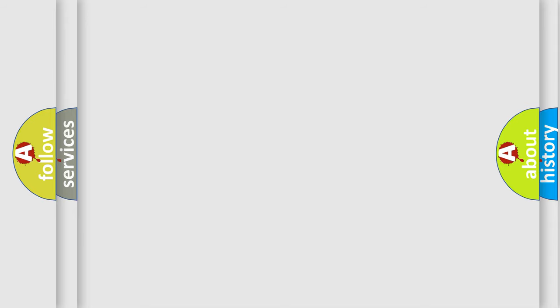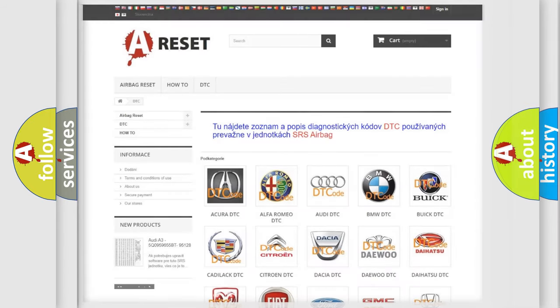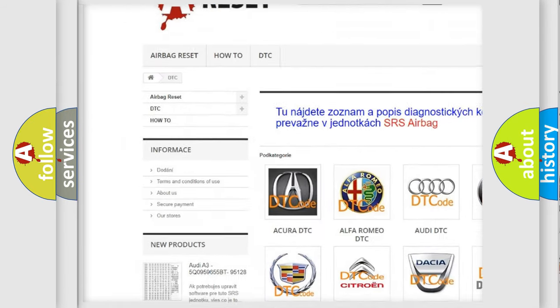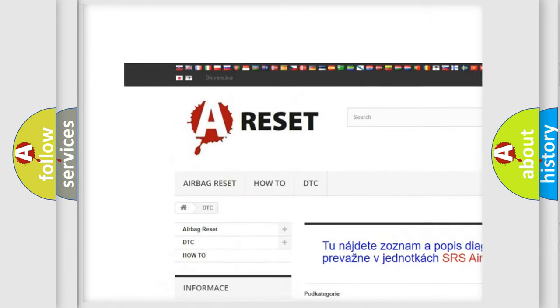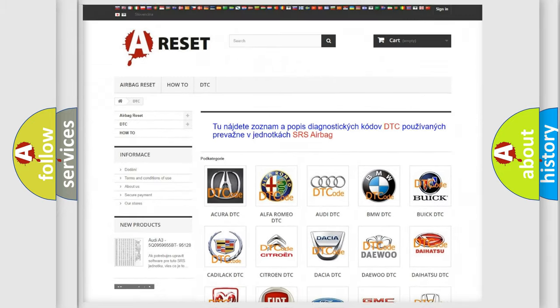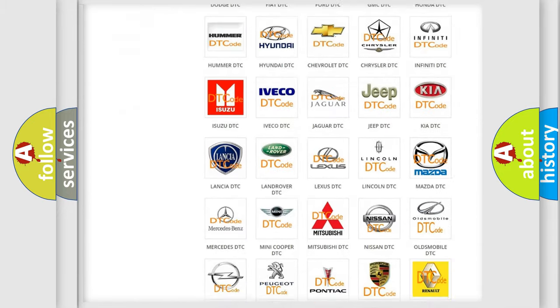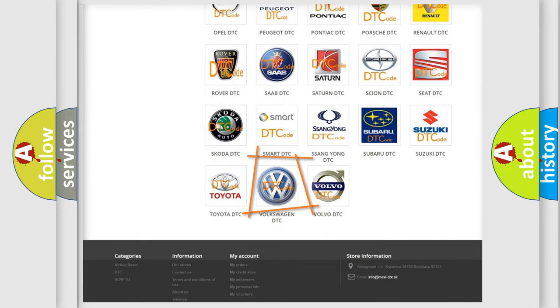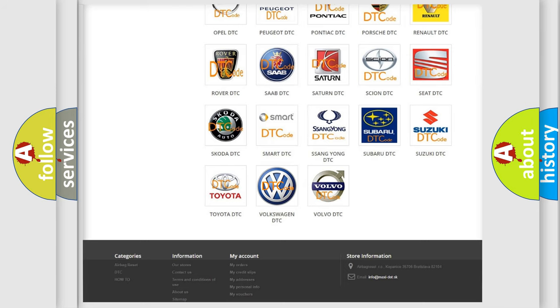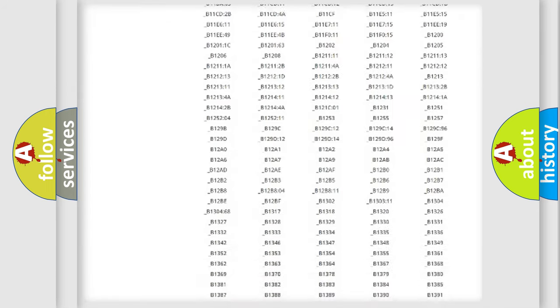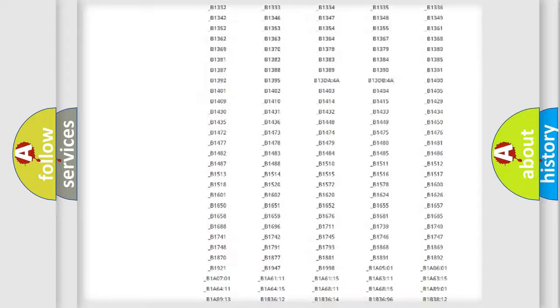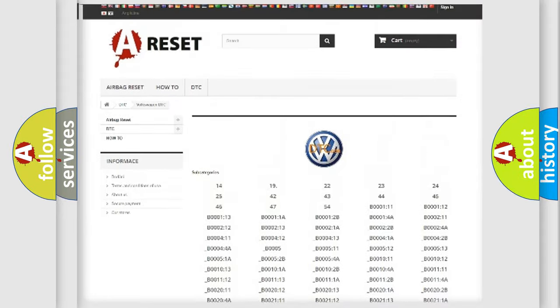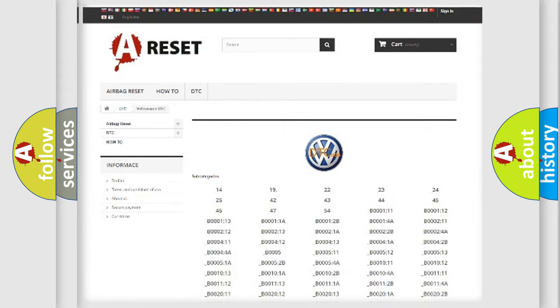Our website airbagreset.sk produces useful videos for you. You do not have to go through the OBD2 protocol anymore to know how to troubleshoot any car breakdown. You will find all the diagnostic codes that can be diagnosed in Volkswagen vehicles.